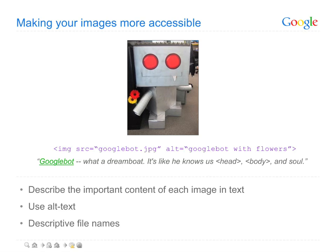By annotating your images in these ways, you're not only helping sight-impaired users who may be accessing your site with a screen reader, but you're also giving Google a better understanding of the images and improving the chances of your images showing up for relevant queries in Google image search.